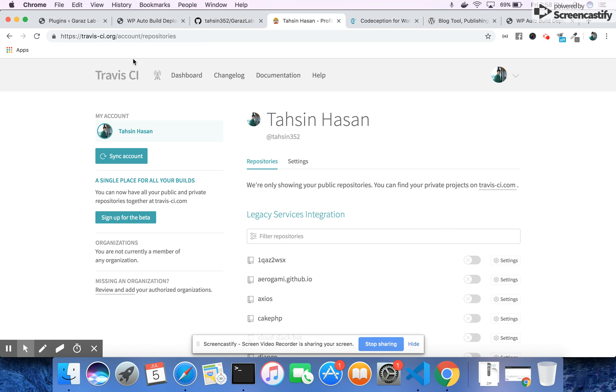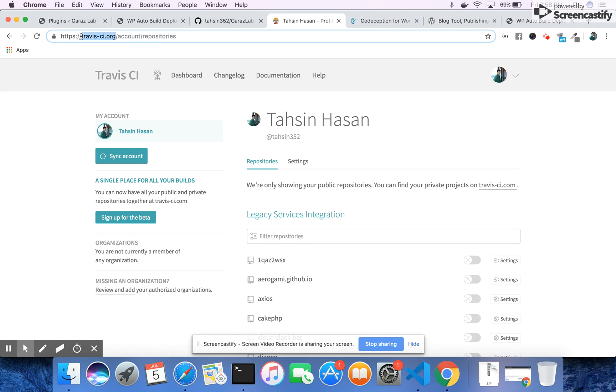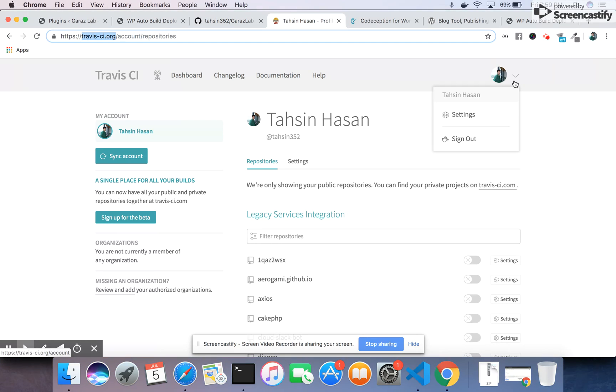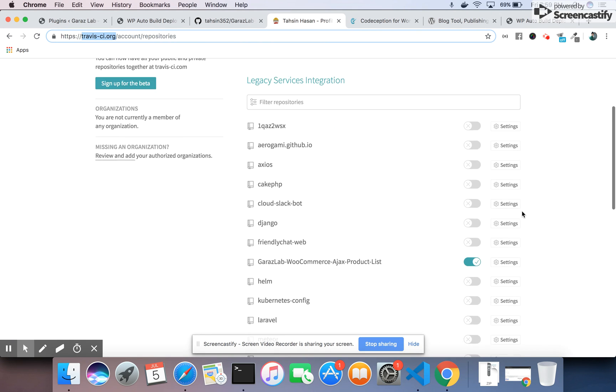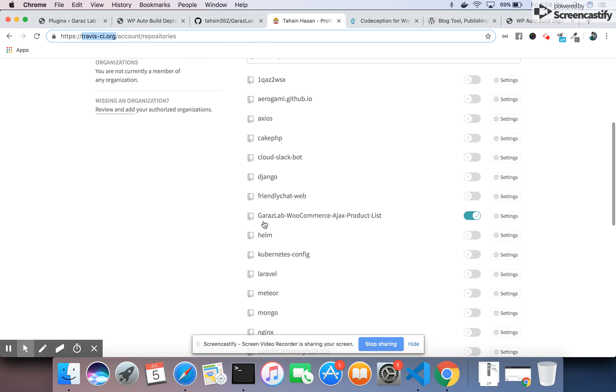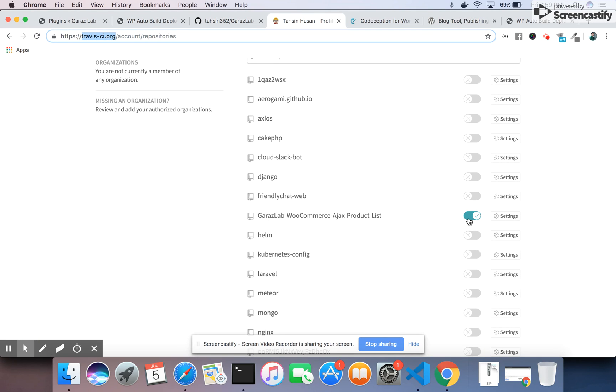Just make an account in Travis CI.org with your GitHub credentials. It will make OAuth authorization of your application, and under the settings tab you will see your plugin here. Make it active, then everything is set for deployment and testing.